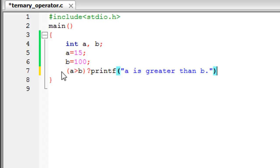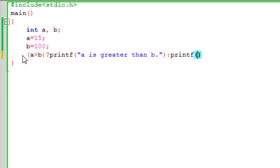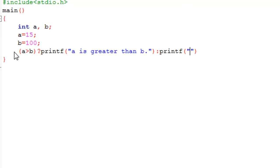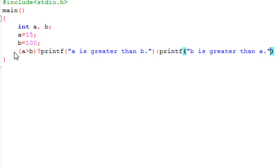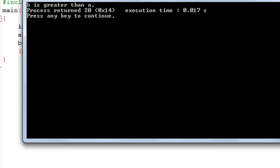Then you have to put in a colon, and then you have to type in your next printf statement, which displays 'b is greater than a.' I'll put a semicolon at the end to terminate the entire statement.